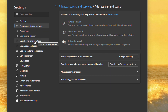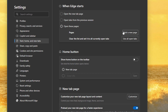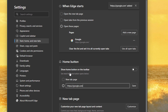Then on the left hand side, click start home and new tabs. When Edge starts, we're going to change that to open these pages, and add a new page for Google. We're also going to add Google under where it says home button in the toolbar.